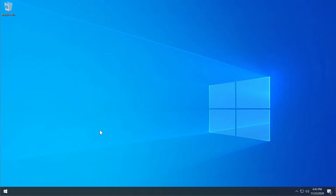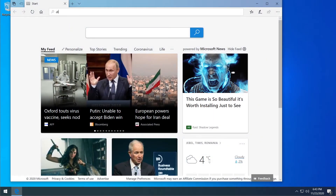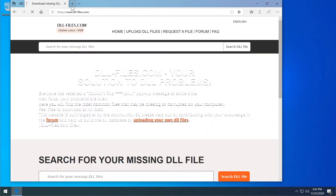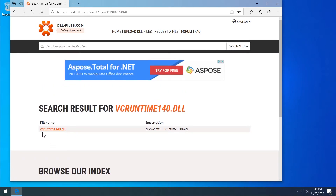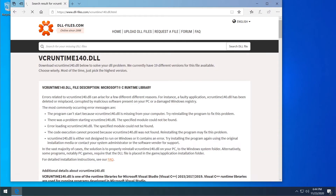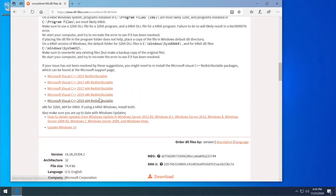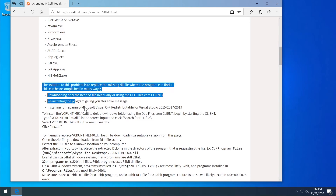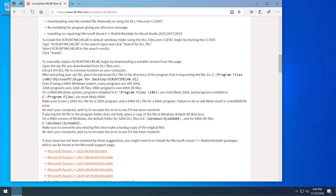A last method you can try is to open a browser and go to dll-files.com. This is a website with a large library of DLL files where you can search for any DLL you want. Search for 'vcruntime140.dll', click on it, and below you'll find the download link. Read the steps on that page as they will help you replace the DLL file in the correct location.